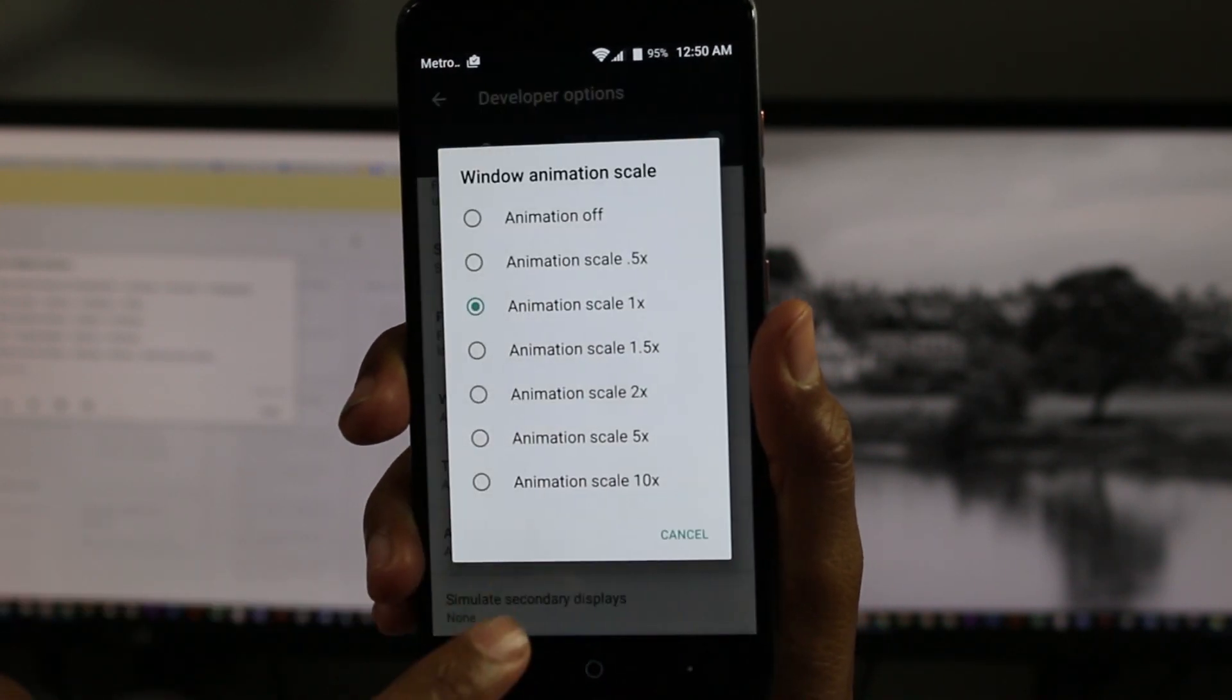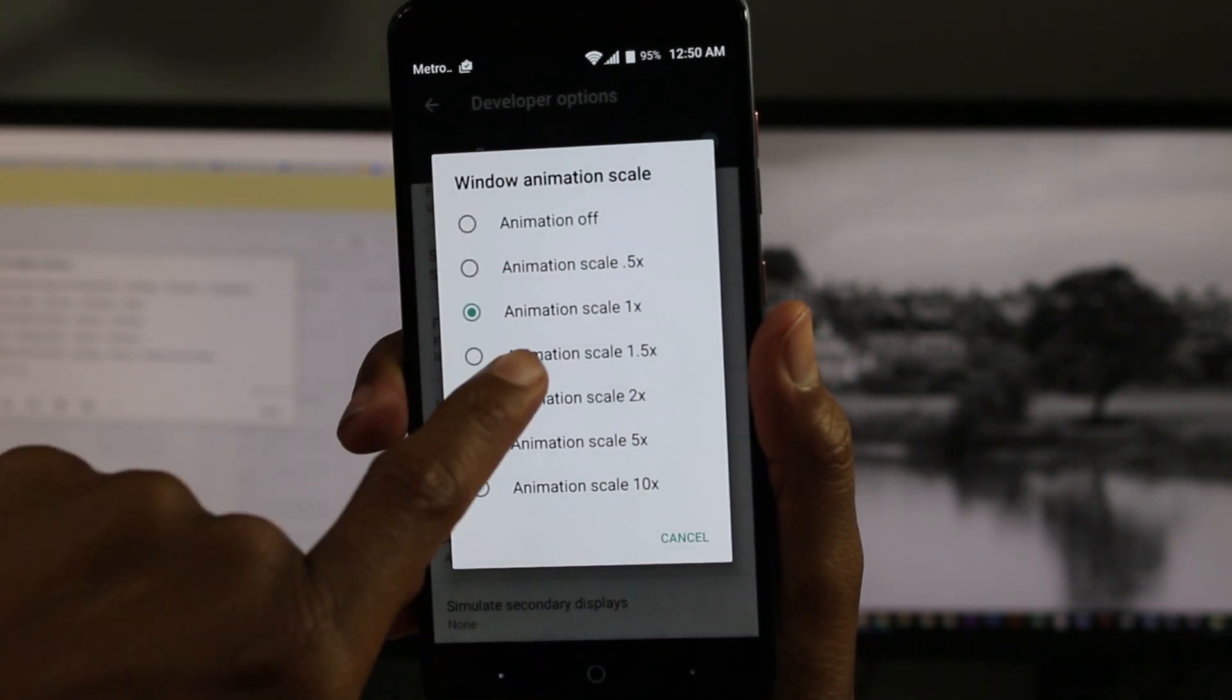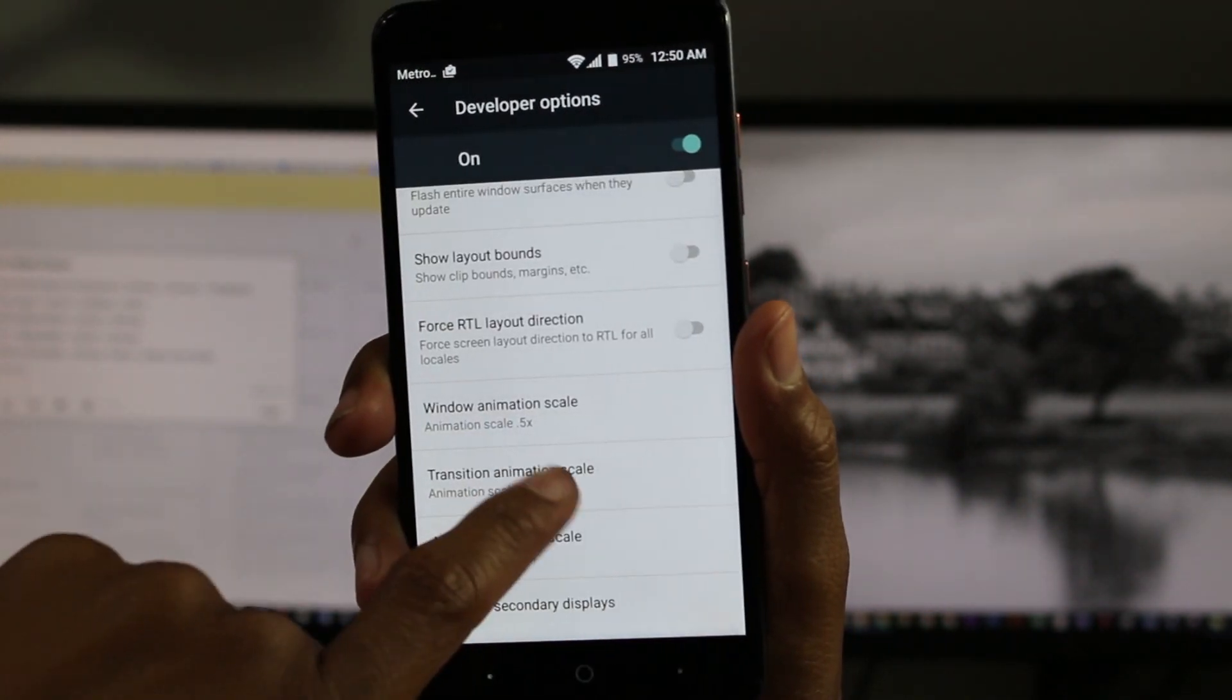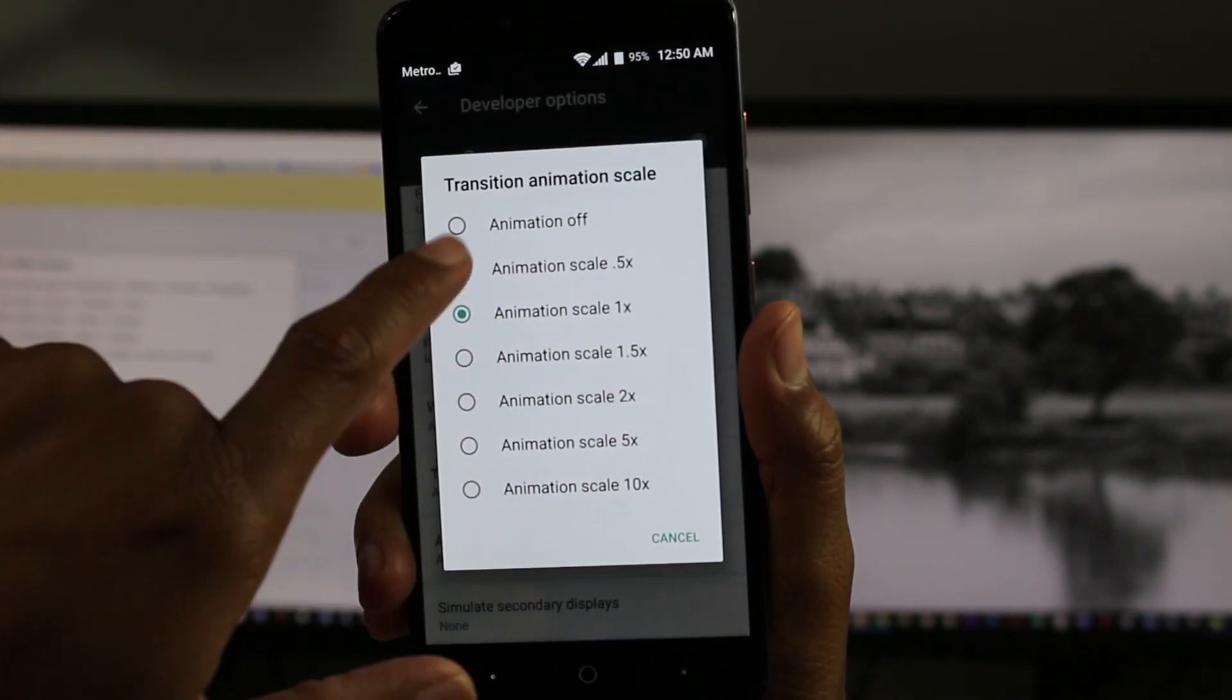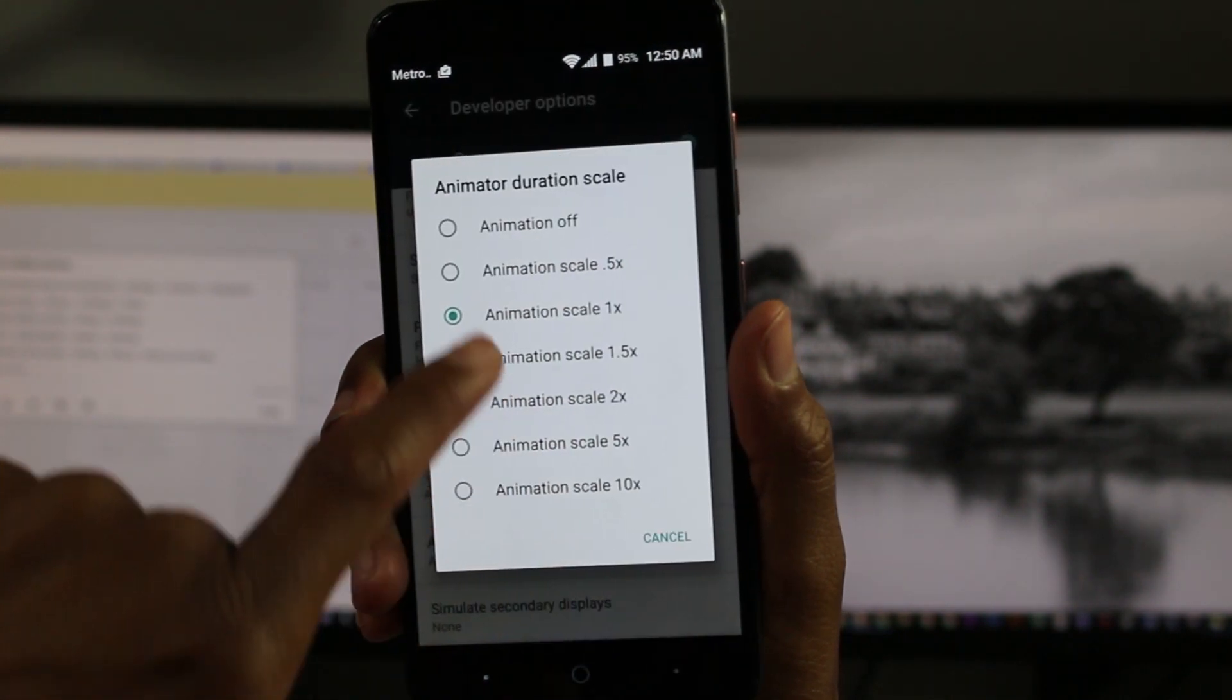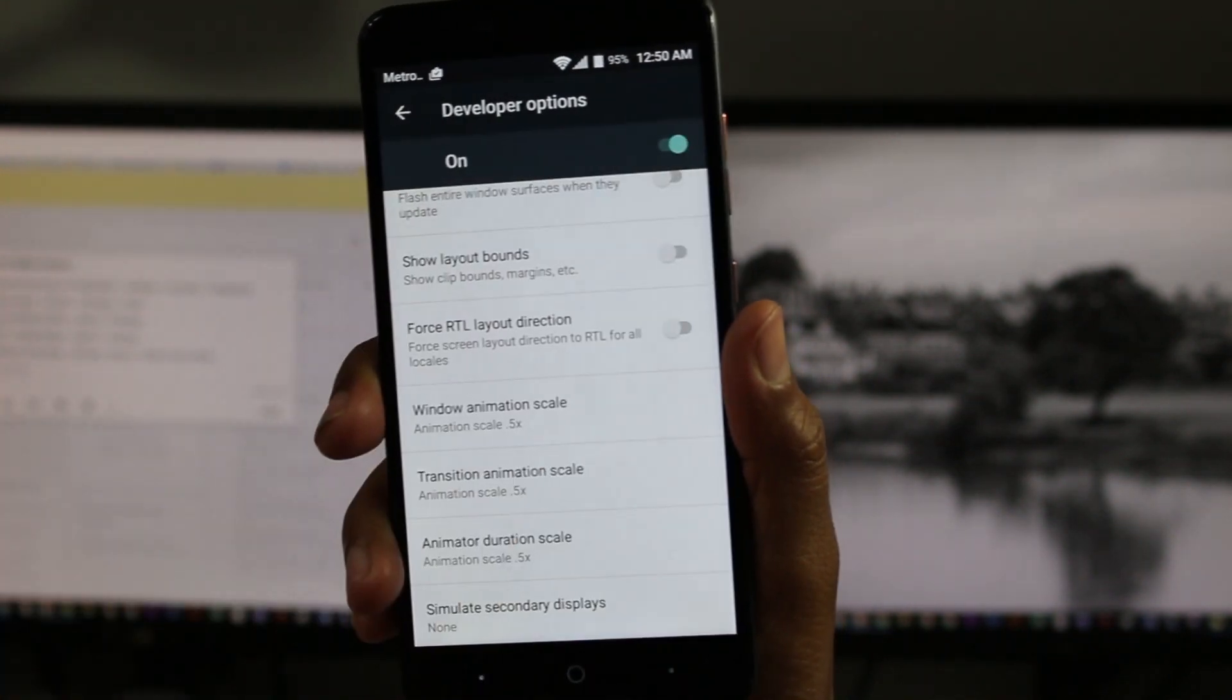So tap on there. We're going to change that from 1 to 0.5. Change this one to 0.5 and this one to 0.5.